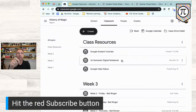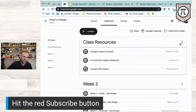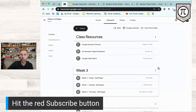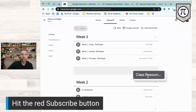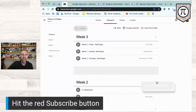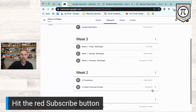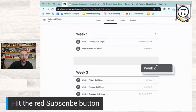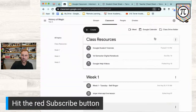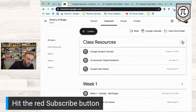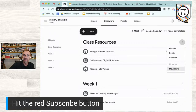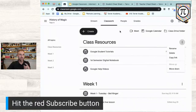Robin asked a great question: can you pin it to the top? Yes! See those three dots in the upper right-hand corner? You can click those and drag your resources to wherever you want in the list. You can drag Class Resources to the top, or click the three dots to move it up or down from there.